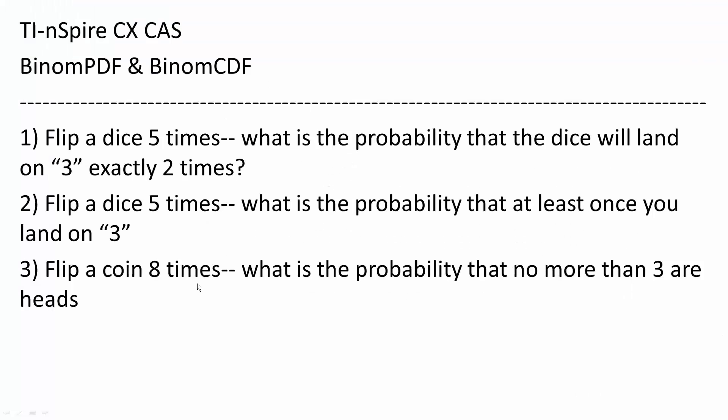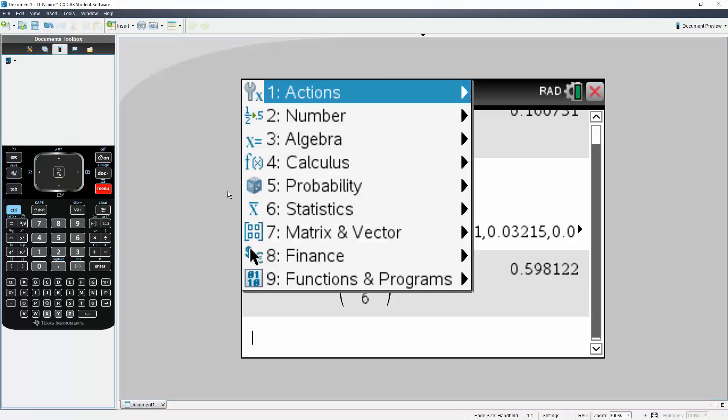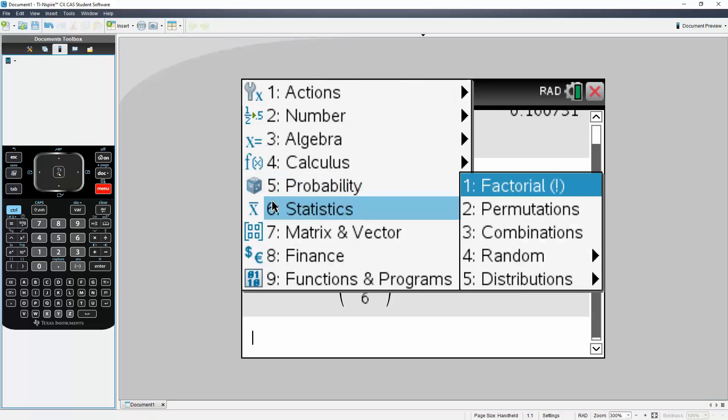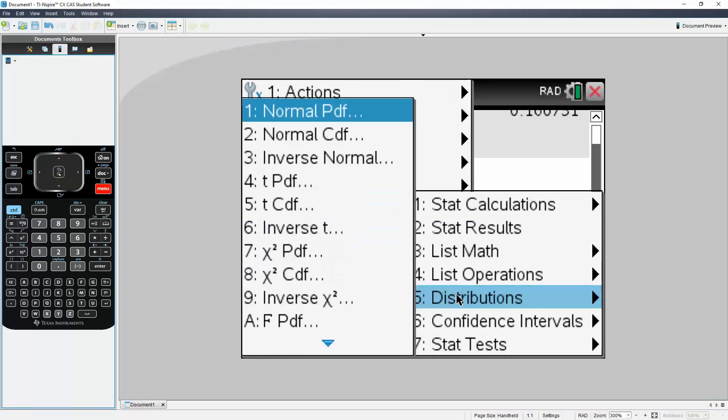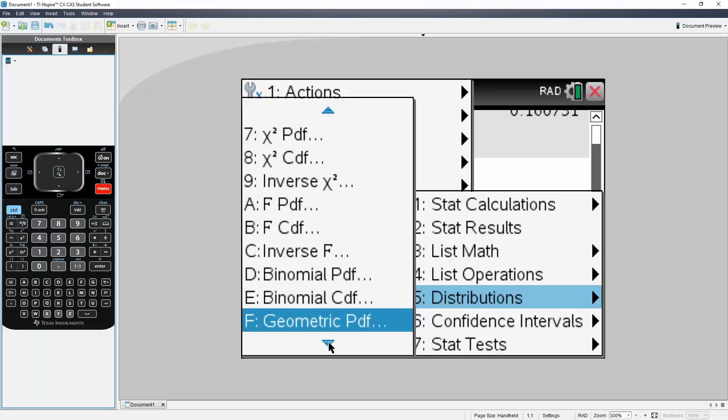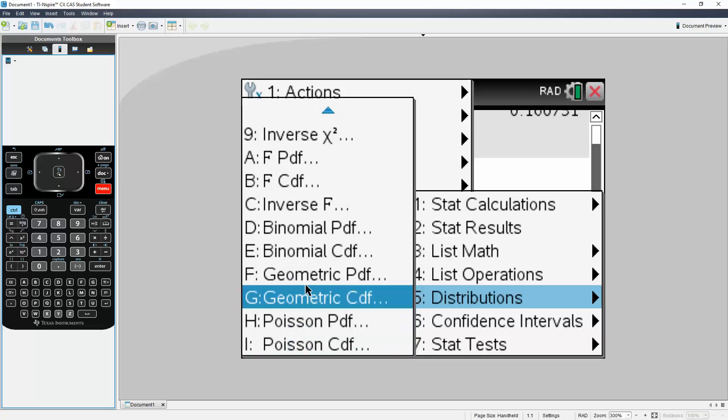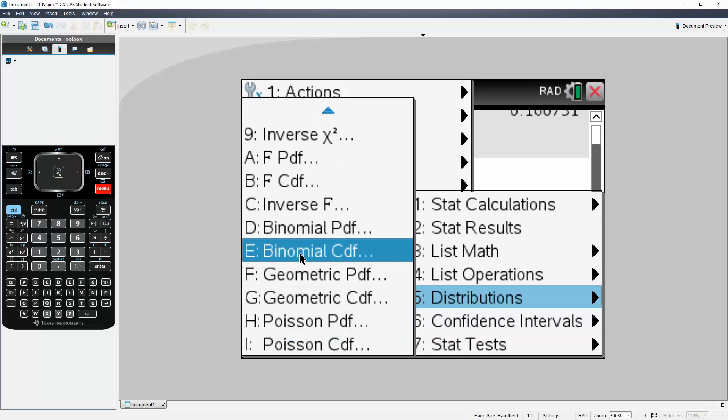So flip a coin eight times. What is the probability that no more than three are heads? So this is a cumulative type of problem. So I'll go Menu, I will go to Statistics, I will go to Distribution, I will go to Binomial CDF.